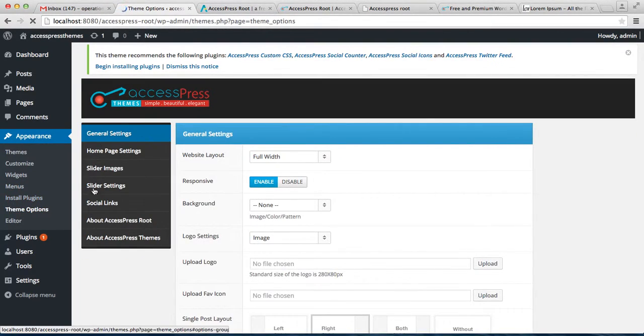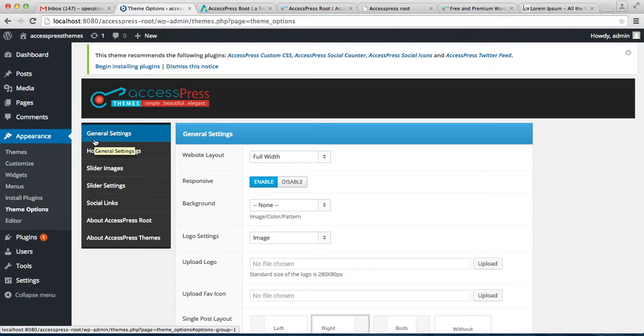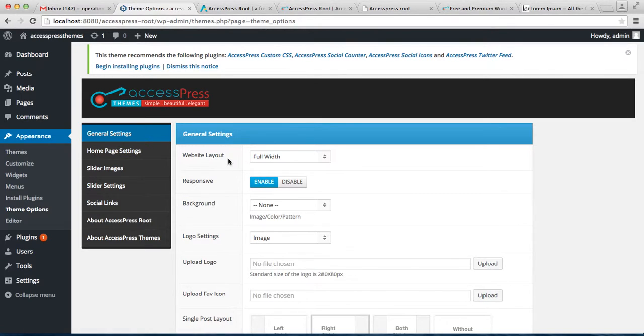Then go to Appearance and Theme Options. These are the options that are provided to you in the theme options for the configuration of this theme. The first option is General Settings.